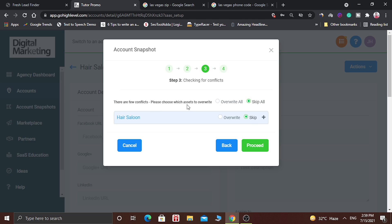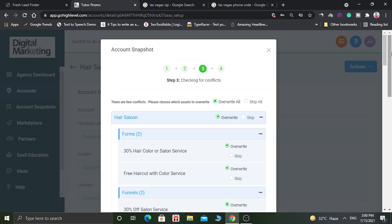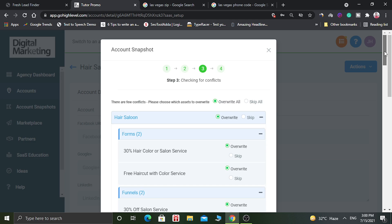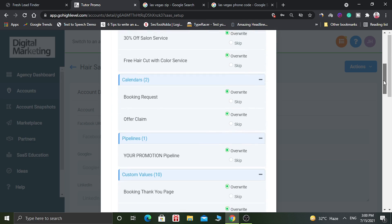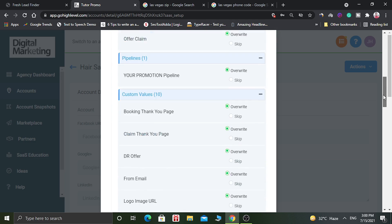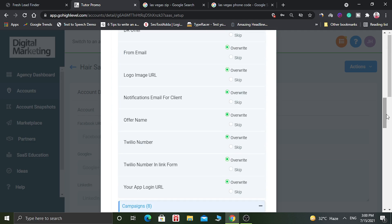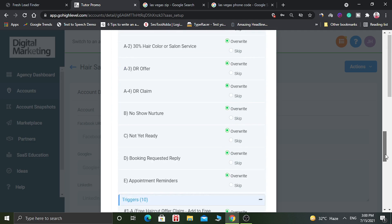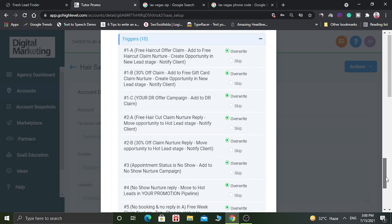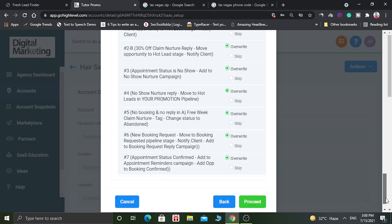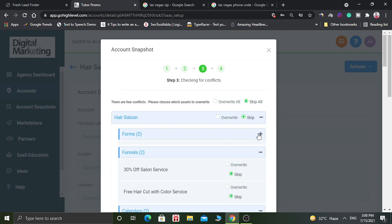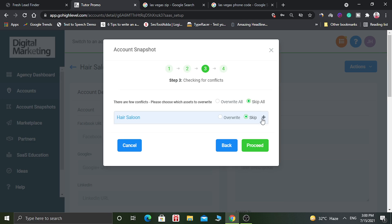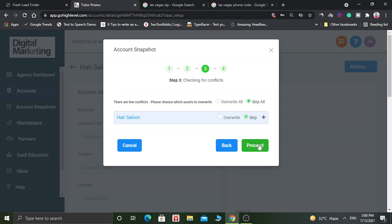Please choose which assets to override. You can override all of the assets which you can see here, or you can skip all. For this example we are going to skip all and now click and proceed.